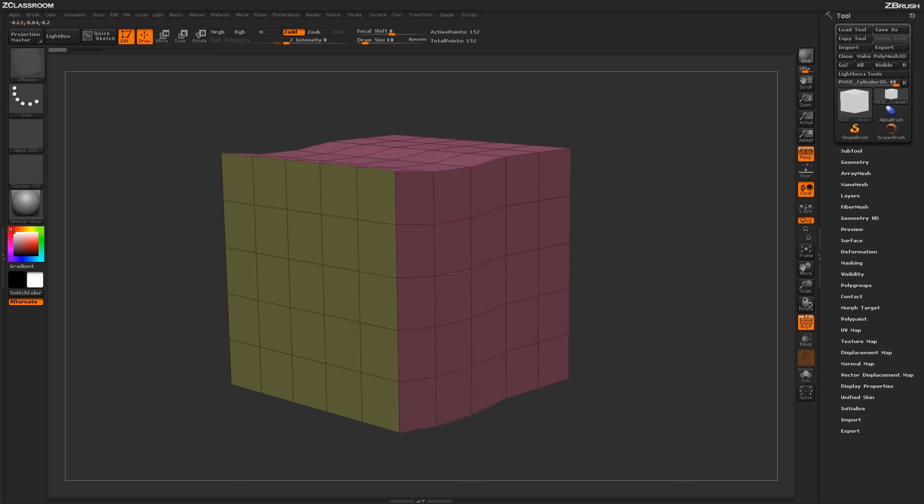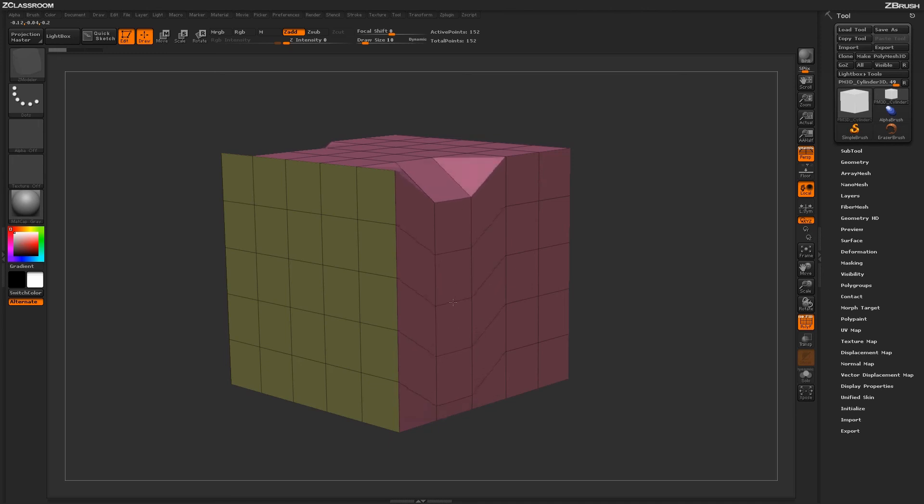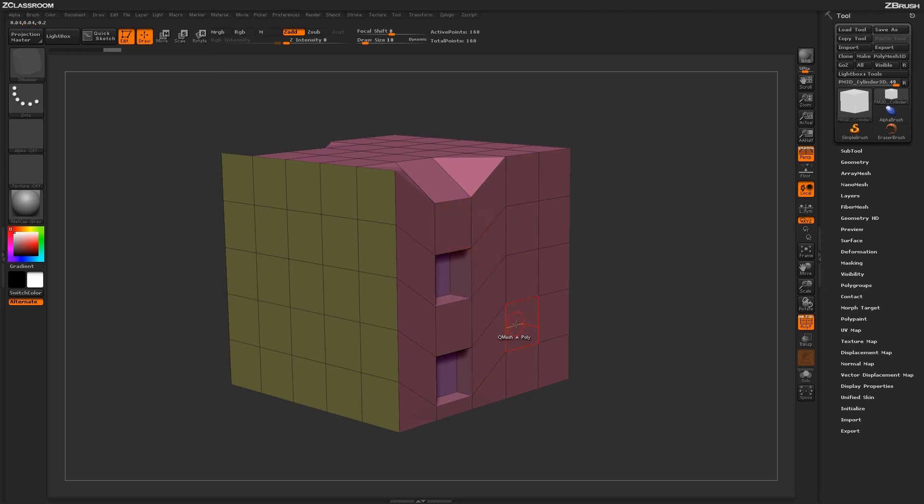So using these different Move actions, you can come across and start changing topology on your actual models and then use other Zmodeler actions to come through and apply different effects along the surface.